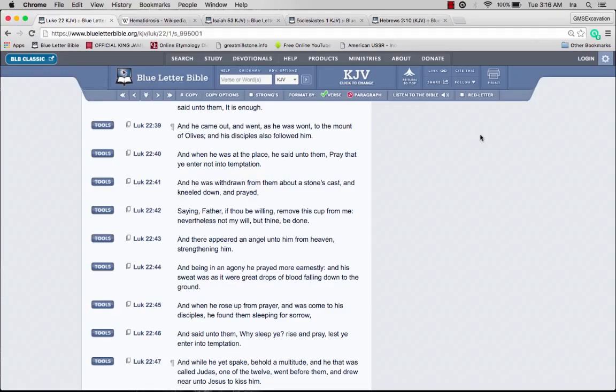There appeared an angel unto him from heaven strengthening him. As he prayed, there was an angel giving him strength to go through what was about to happen.